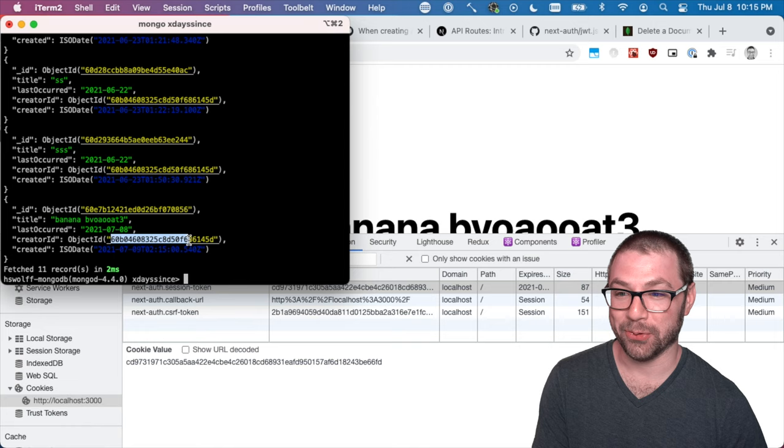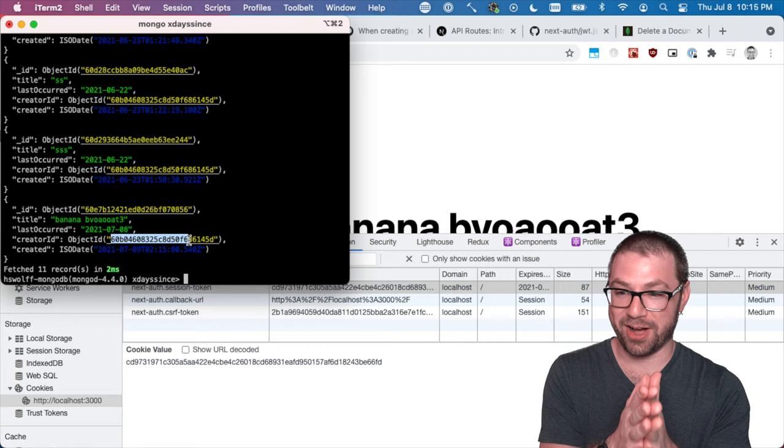So got that working. I was really annoyed that it wasn't working for a while, but it's working there now nicely.